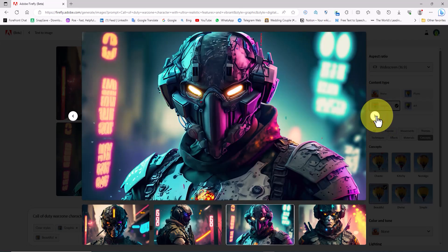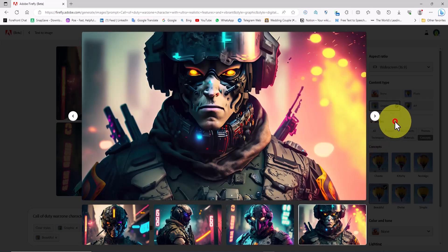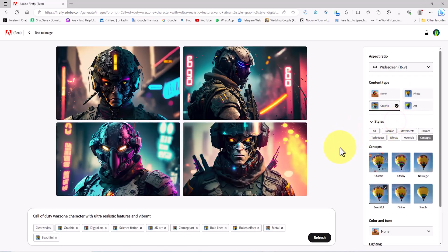By spending time, adjusting settings, and using the Refresh button, I achieve different results, which you will see below.